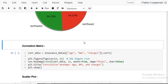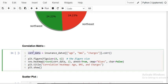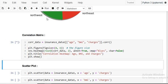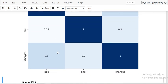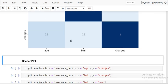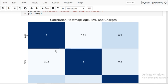Now I compute the correlation matrix to check relationships among numerical variables. I use dot corr() on numerical columns and plot a heatmap using sns.heatmap() with values rounded to two decimal places, annot=True to display numbers, a specified color map, and cbar=False. The heatmap gives a direct view of relationships between variables. From this, we can see there is no strong correlation among the numerical columns.